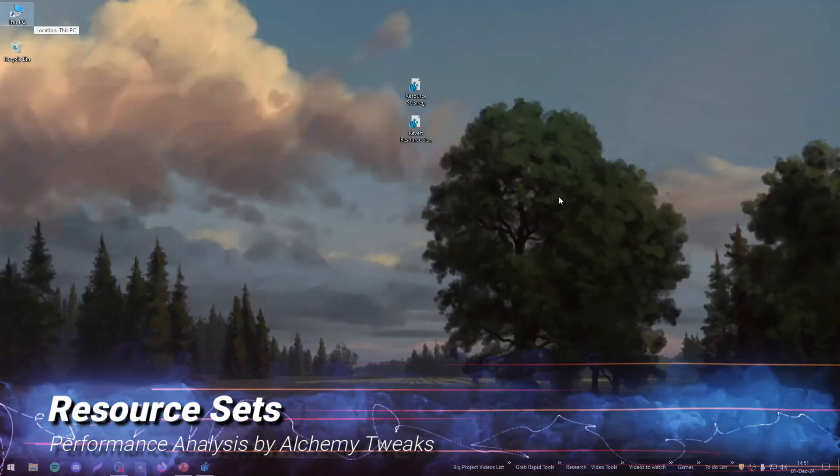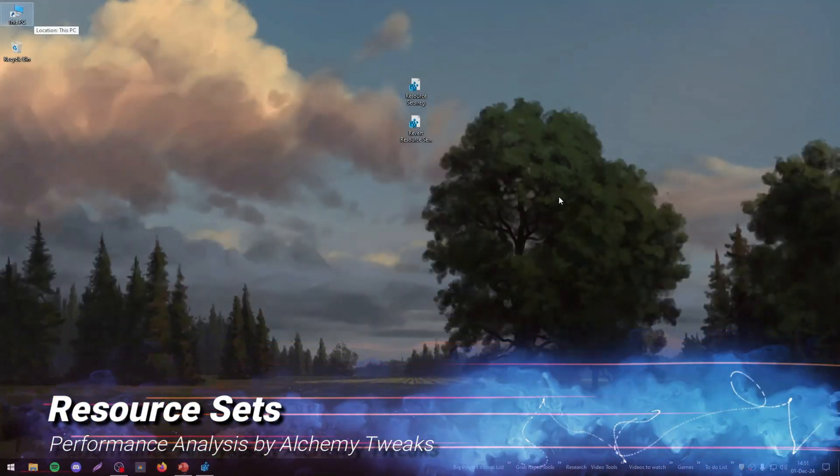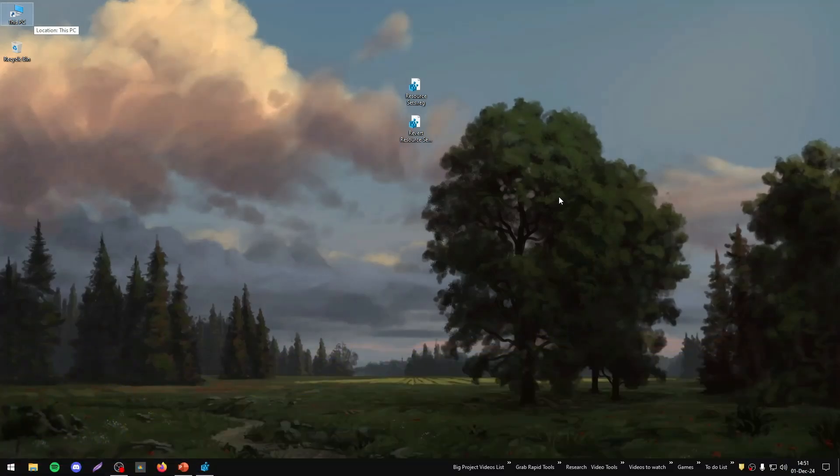Welcome everybody to a new video. Today we have some new tweaks again named Resource Sets. It's not mine, I just tested them.